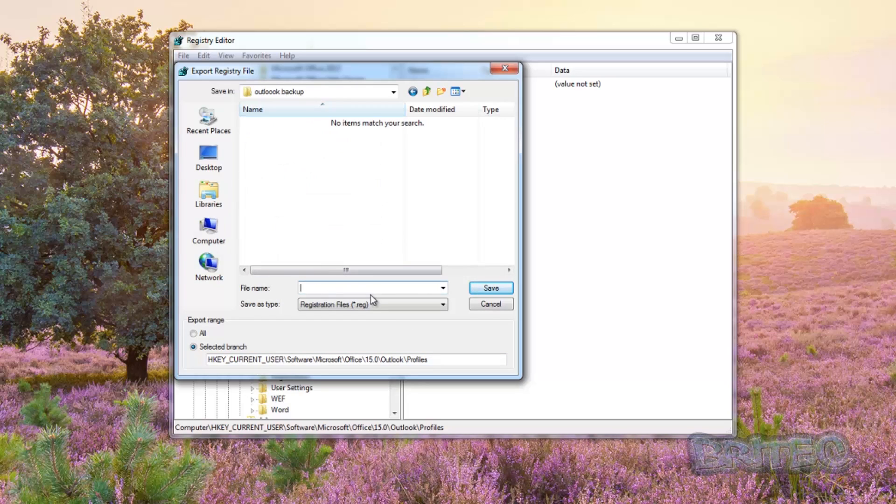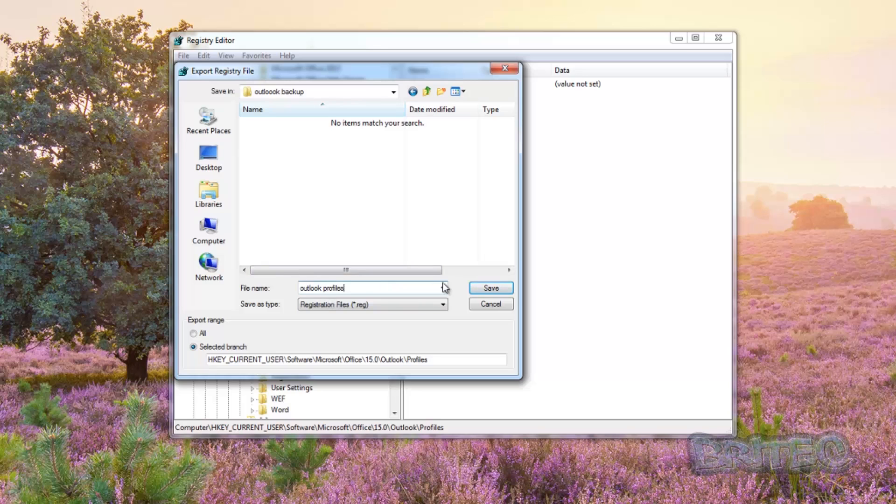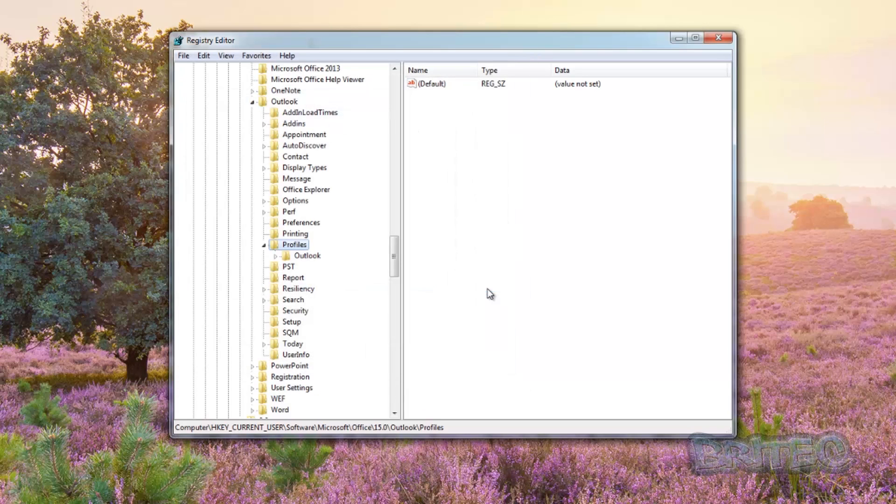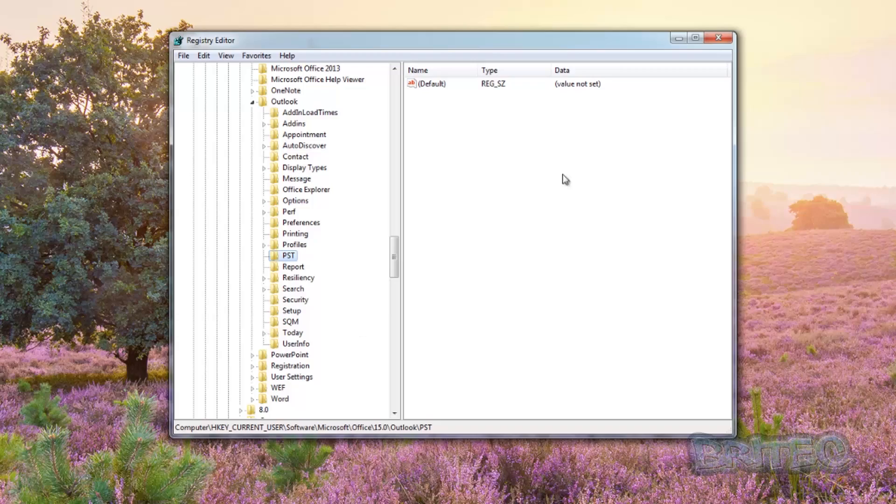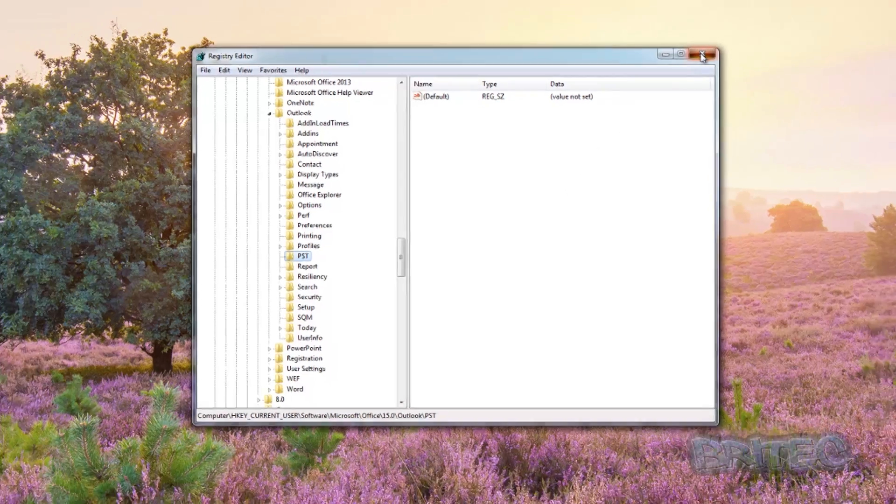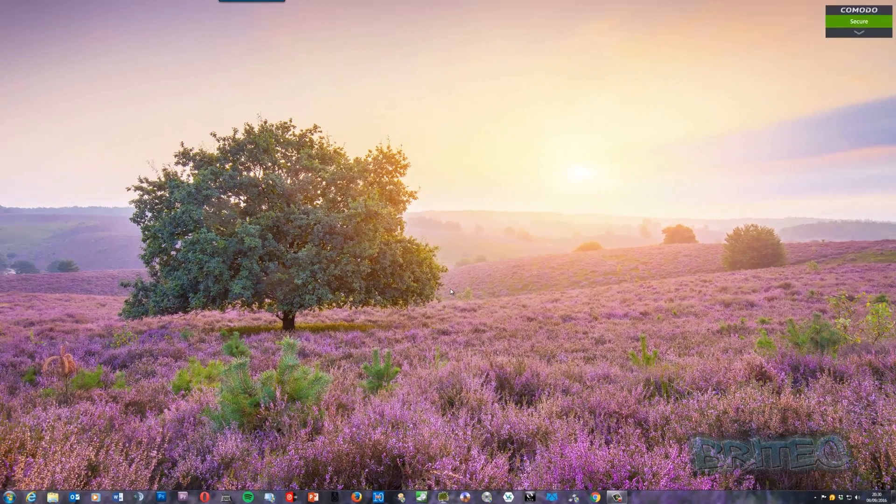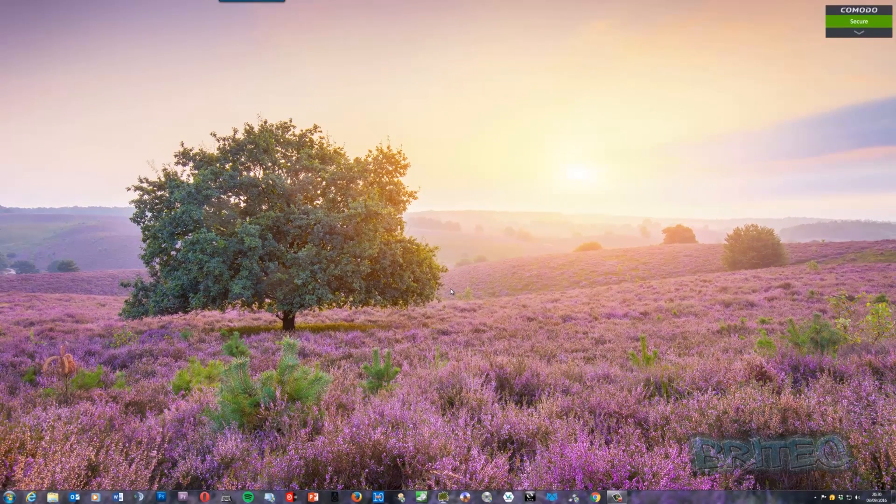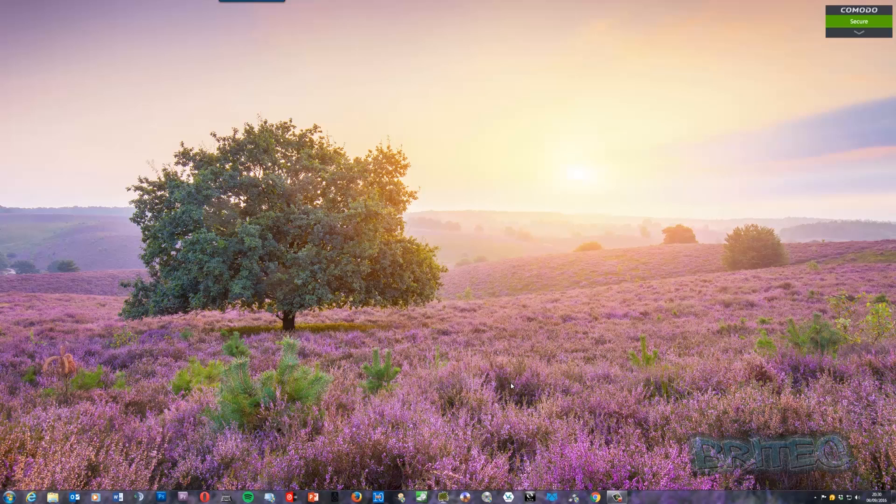So I'm just going to navigate to my external drive now. You can call this what you like. I'm going to call mine Outlook Profiles, and this will save me having to set up all the email accounts again. Click save and we're pretty much done inside there. Now close this off. Now go to our fresh install which we've just done.